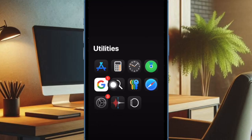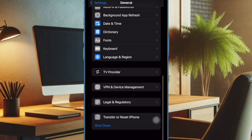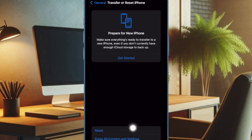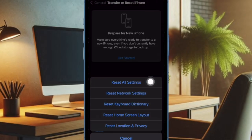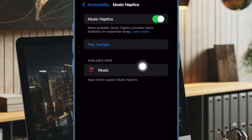To do so, open the Settings app on your iPhone, then select General. After that, scroll down to the bottom of the screen and choose Transfer or Reset iPhone. Then select Reset, then tap on Reset All Settings and confirm the action. After that, go back to the Accessibility setting and then set up Music Haptics.